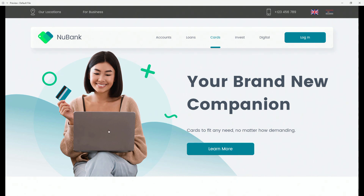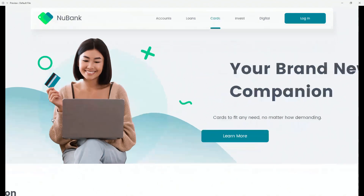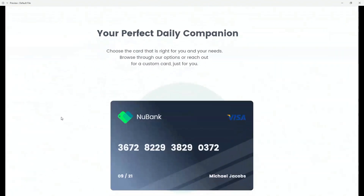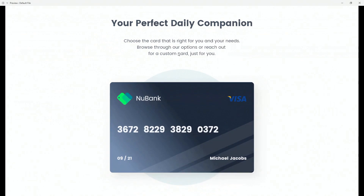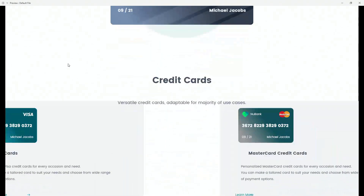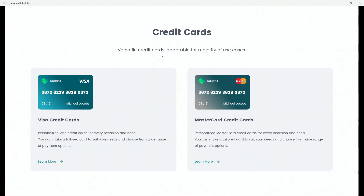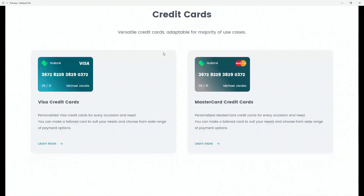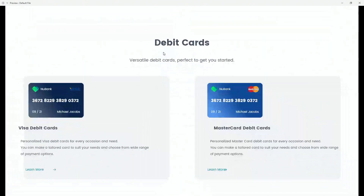In today's Adobe XD tutorial, I'm going to show you how to create a parallax effect on your website. It can be as simple or as complex as you want it to be.